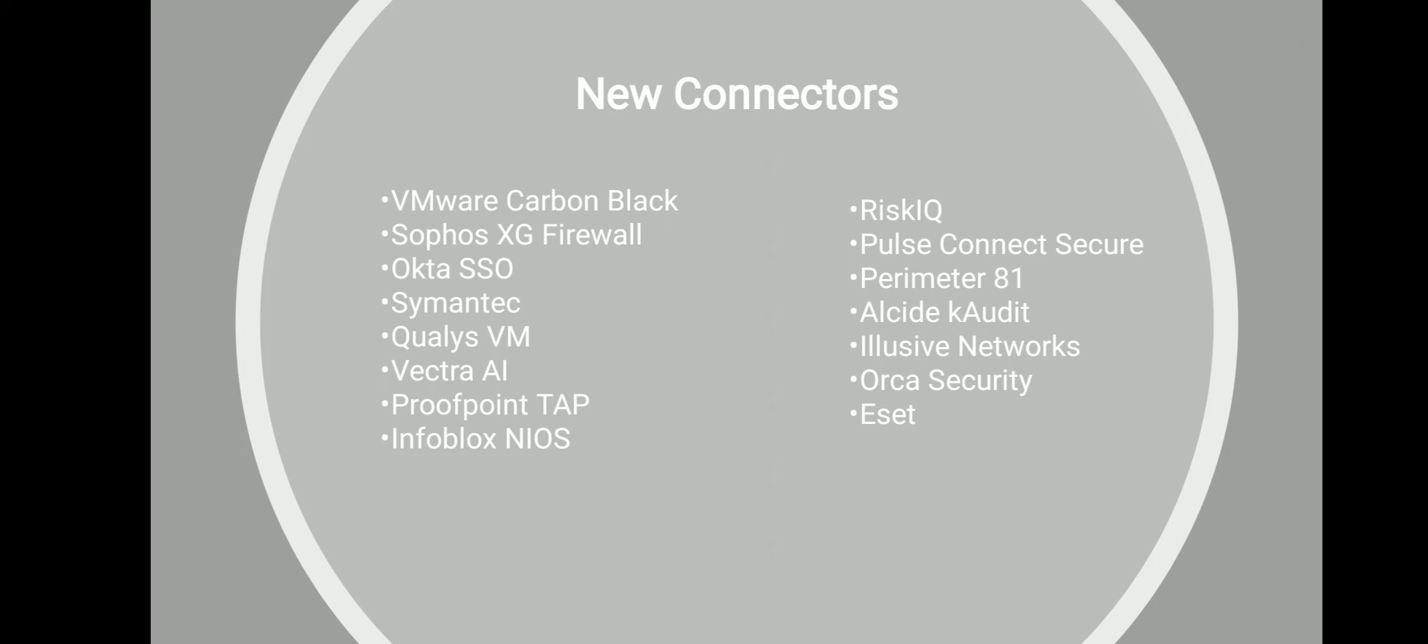I guess this is it from my side. I explained at a high level what each connector does and what are its capabilities in terms of what it collects.